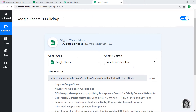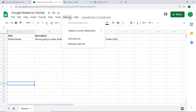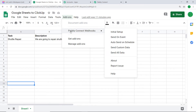Let me show you my Google Sheet. It has been named 'Google Sheets to ClickUp' and these are the columns: Task, Description, Start Date, and End Date. In the row it has been filled: 'Shuttle Repair', description 'We are going to repair shuttle', start date 18 November 2020, and end date 19 November 2020. To begin the process, click on Add-ons, then you will find the add-on called Pably Connect Webhooks.